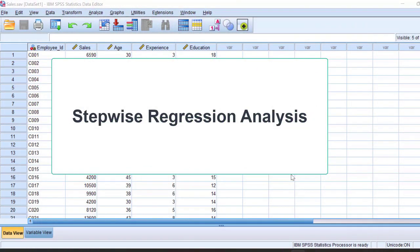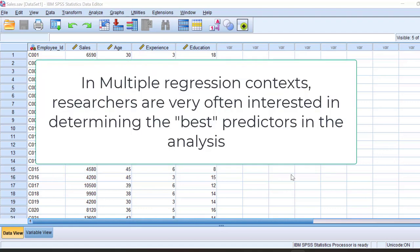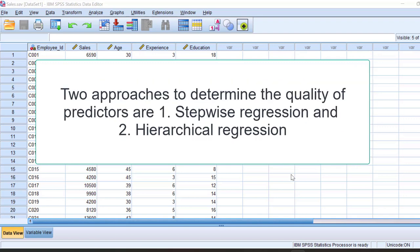Hello, welcome to my easy statistics. In this video I am going to discuss about stepwise regression. In multiple regression, researchers are very often interested in determining the best predictors. There are two approaches to determine the quality of the predictors: number one is stepwise regression, and the second one is hierarchical regression.